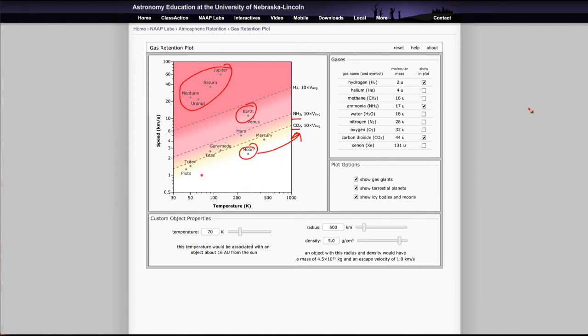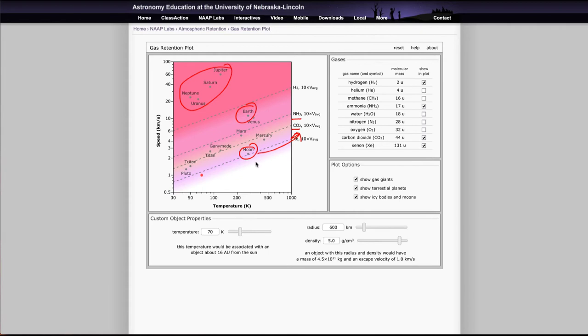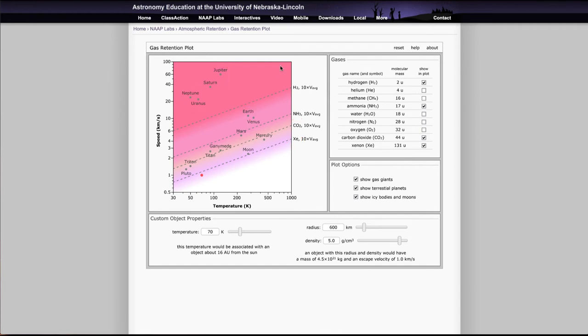And if we go to the heaviest element that we look at, xenon, and check that, then the moon would barely be able to hold on to xenon and probably would not even hold on to that over very, very long time periods. So you can use this to kind of figure out what we would look at, what we would be able to see for each of these elements, what each planet, what each object would be able to hold on to.